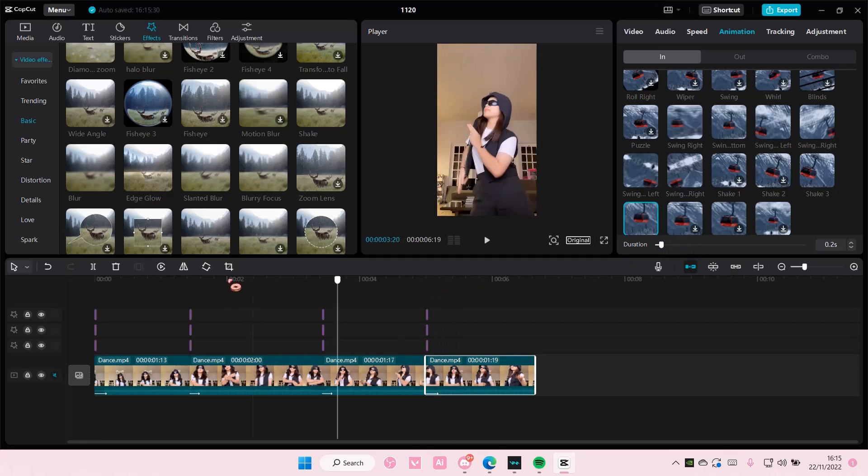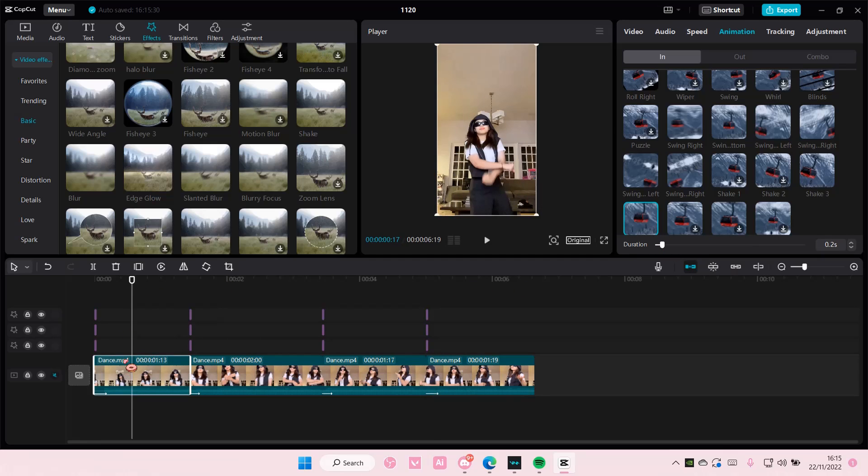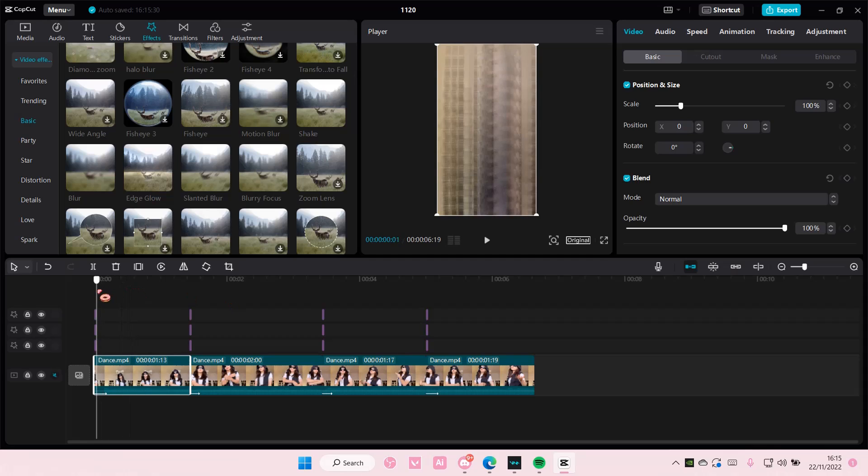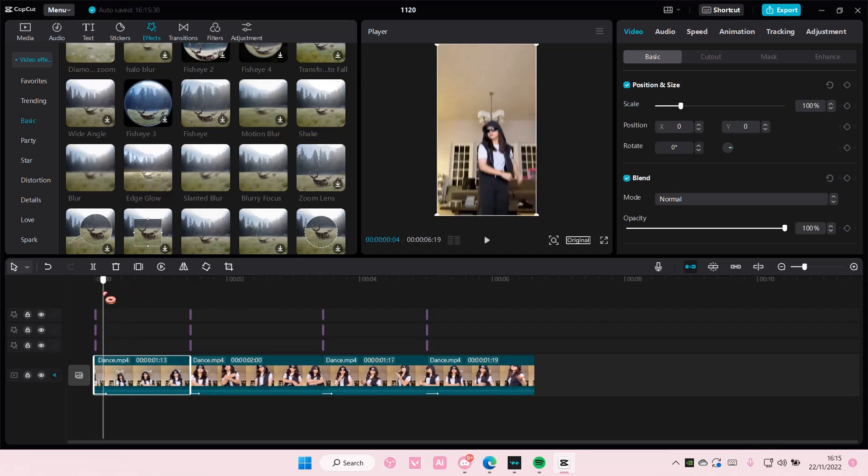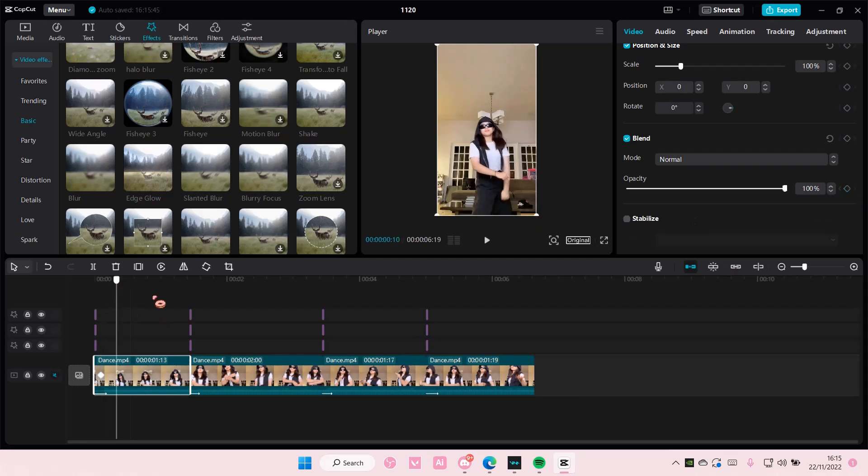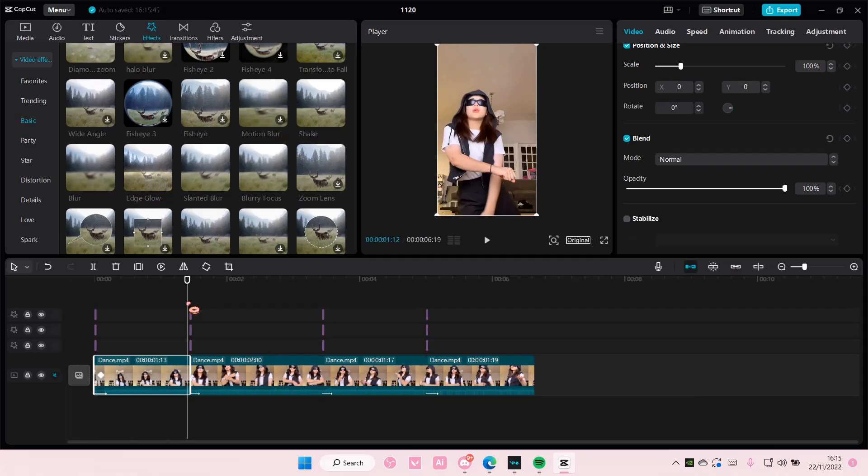And then on the video you're going to go to video again. And then you're going to add a keyframe here and then another one kind of like at the end.